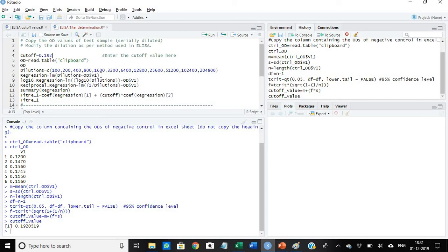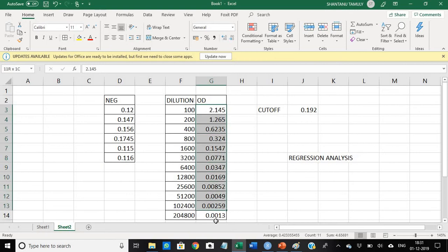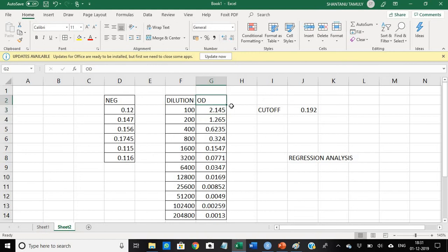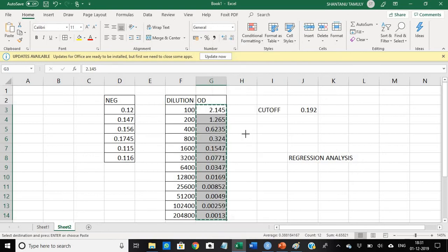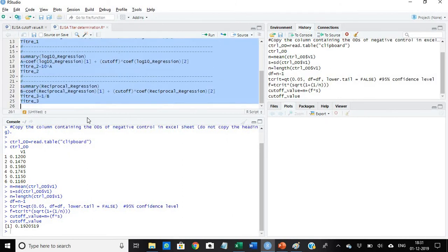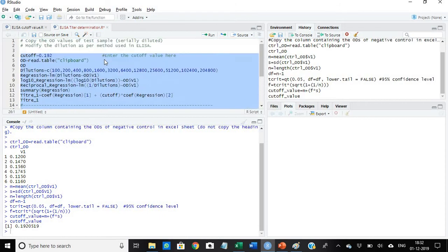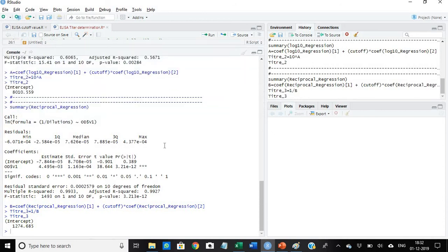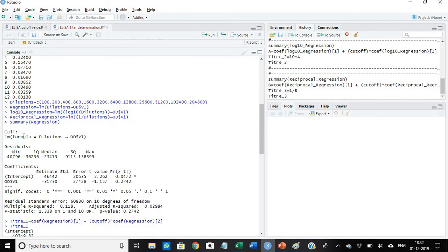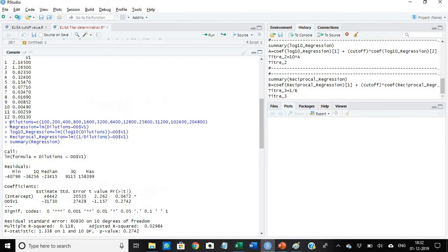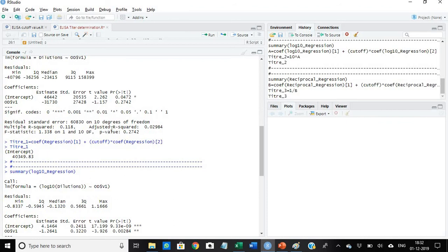Thereafter what is to be done, simply I will have to select the values. Remember you should not select the header, you should select only the values. Select the values and then copy it. After copying it, select all the commands here and then click run. Once we click run, this is the console part of the R, so we just drag it up. This is the summary of our regression.